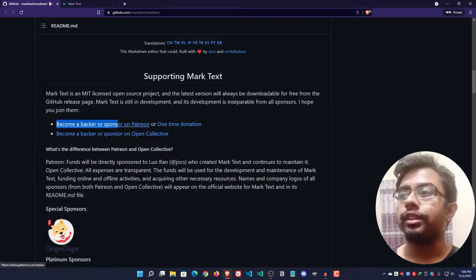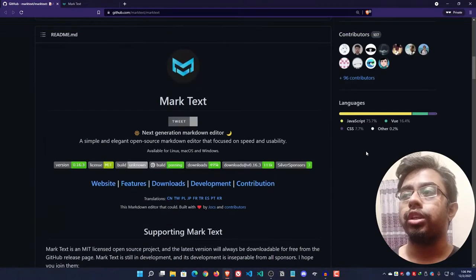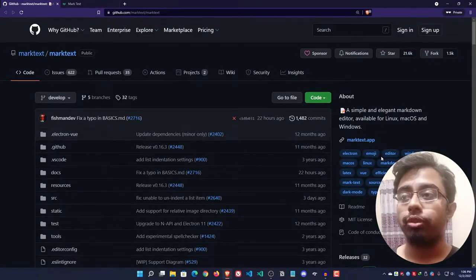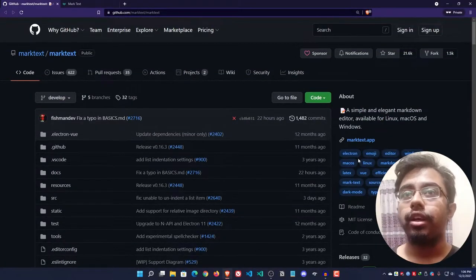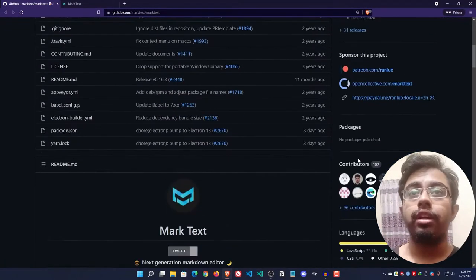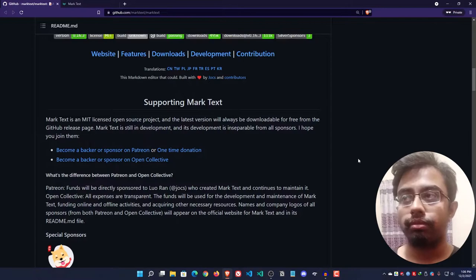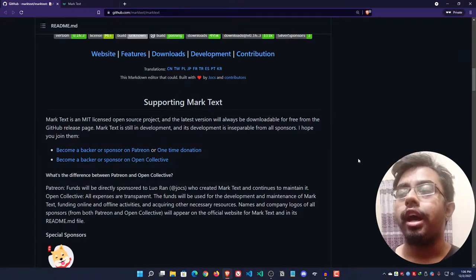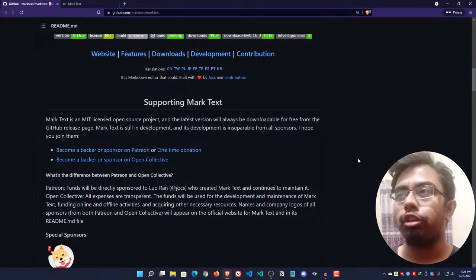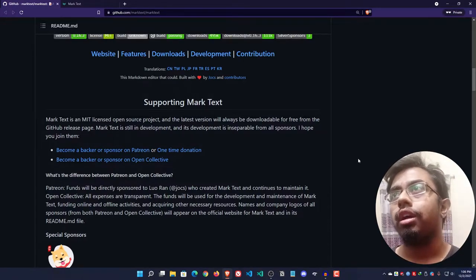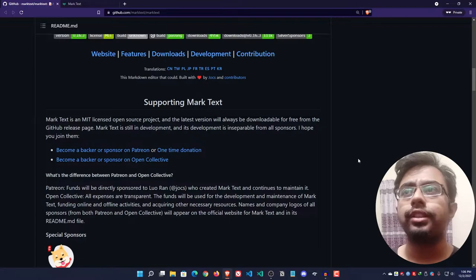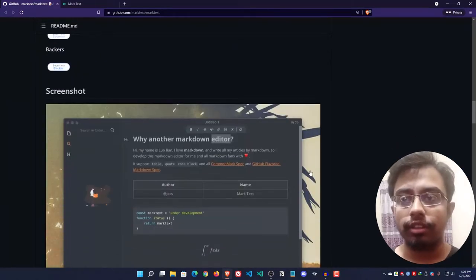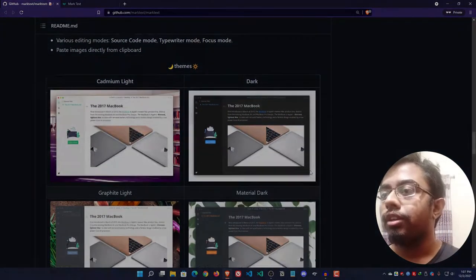I would request you, if you can please support them because really they are doing a very great job. I have used this application for about two weeks or so and I really liked it, I have to say.